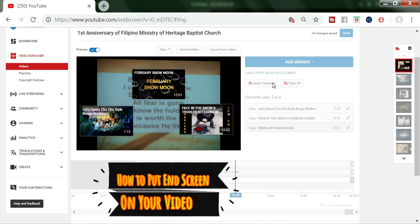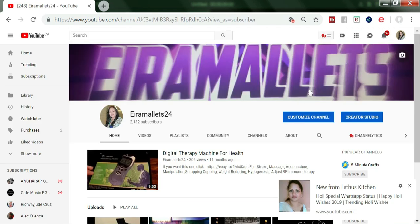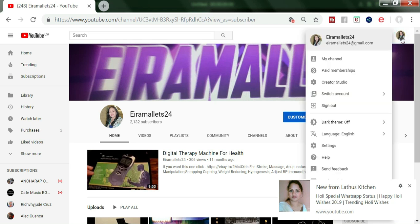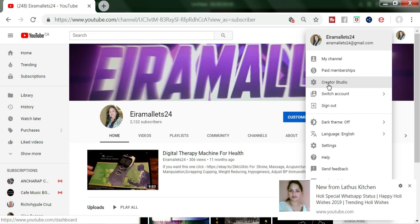Today I'm going to teach you how to put an end screen on your video. First thing you have to do is click this icon — your profile is here, so you have to click that one and click Creator Studio.